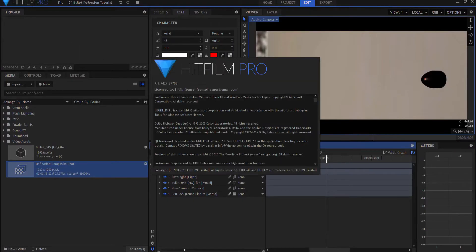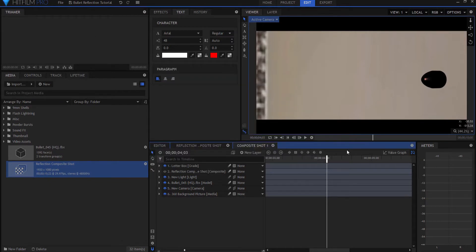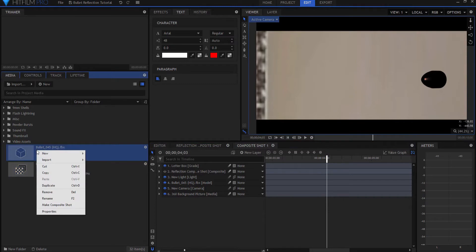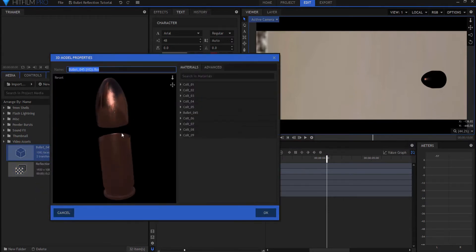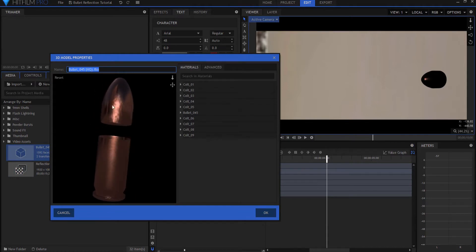So I'm working in HitFilm Pro version 7 and I have my bullet. I bring up the bullet and this is just one that I picked up online, a free asset. I go into the properties, you can see it's a pretty nice looking bullet. It has a bullet, it has a shell.